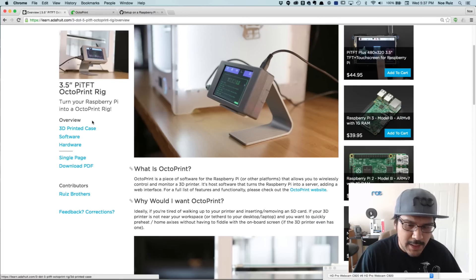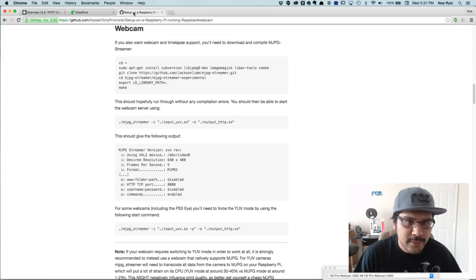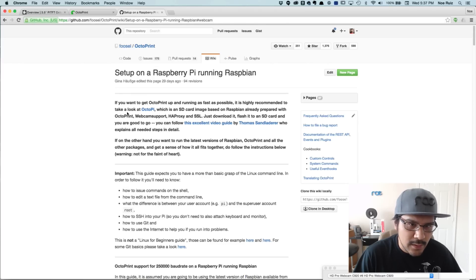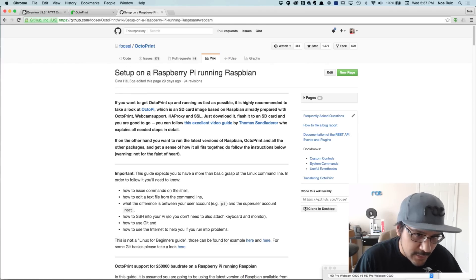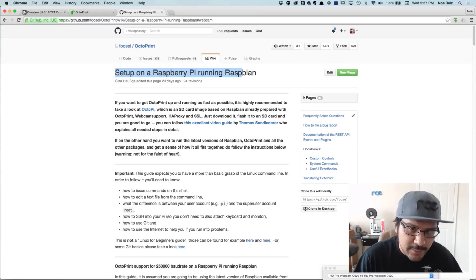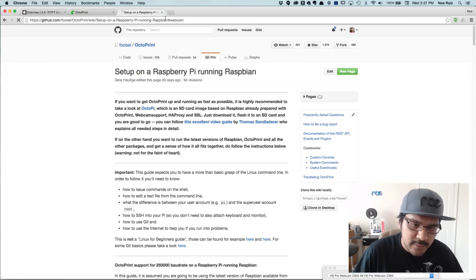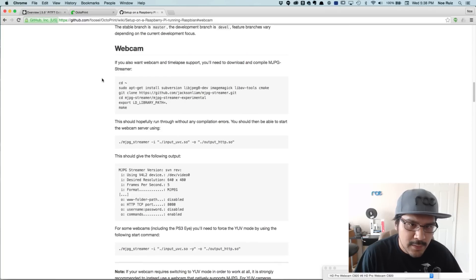This is the same guide, we're just going to pick up where we left off. So in the wiki guide from OctoPrint, using the same guide set up on a Raspberry Pi running Raspbian, there is a section dedicated for running a webcam, which starts right here.